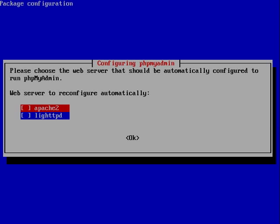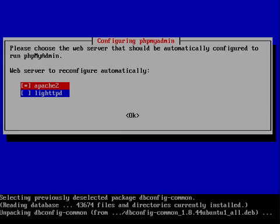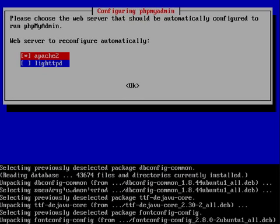Now it's asking us if we want to configure it automatically and we'll choose Apache 2 and click OK, or just press enter.